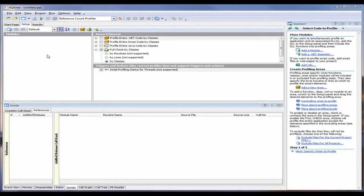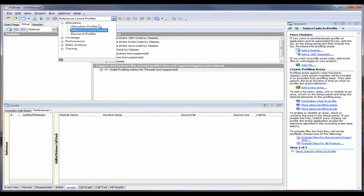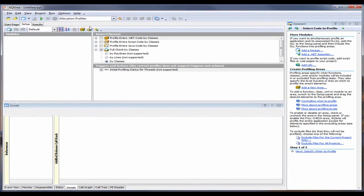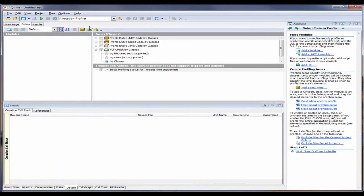As you can see, I've already created an AQtime project for our application, and I'm going to select the Allocation Profiler. Tracing of memory blocks requires minimal preparations here in the Setup panel in AQtime.